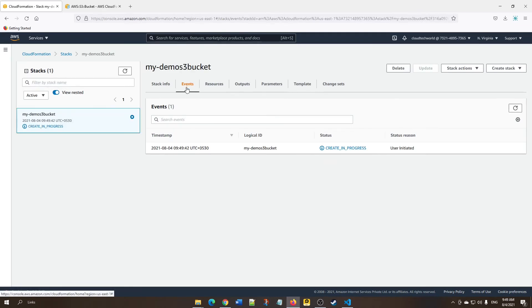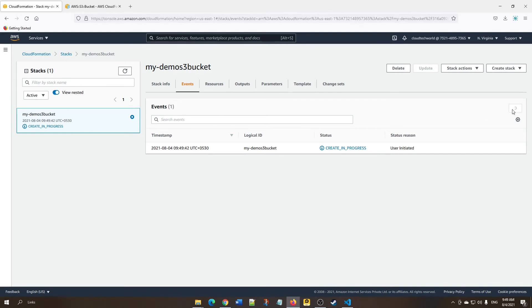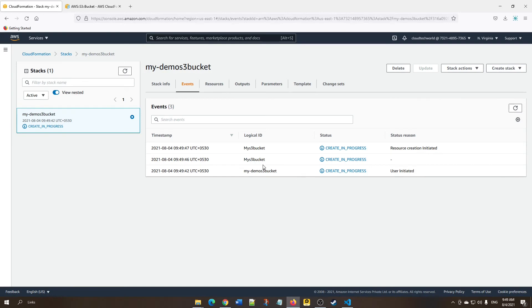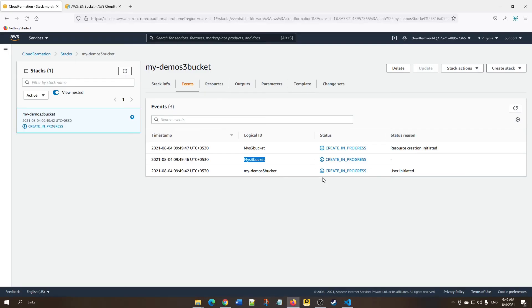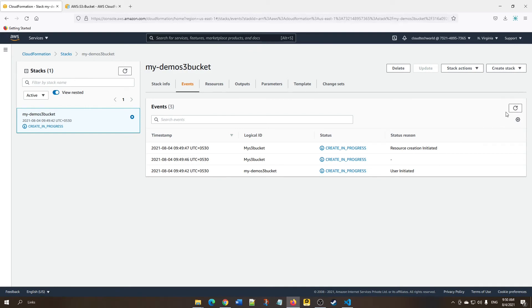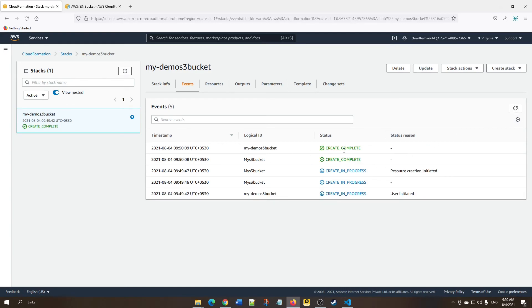Here you can see what events are happening when we're launching this stack. If you refresh this page, you'll see updates. Here you can see the logical ID we gave is reflecting, so we know what resource creation is in progress. Now you can see the resource creation is completed.